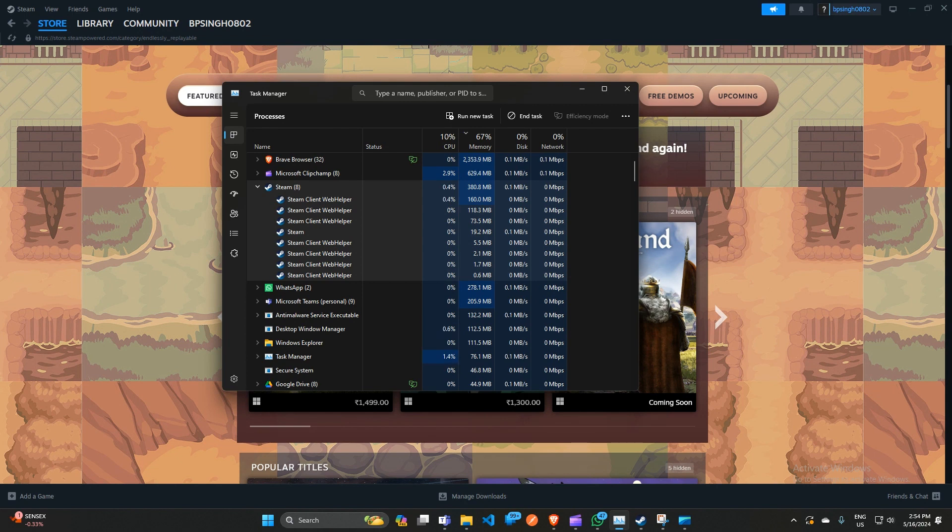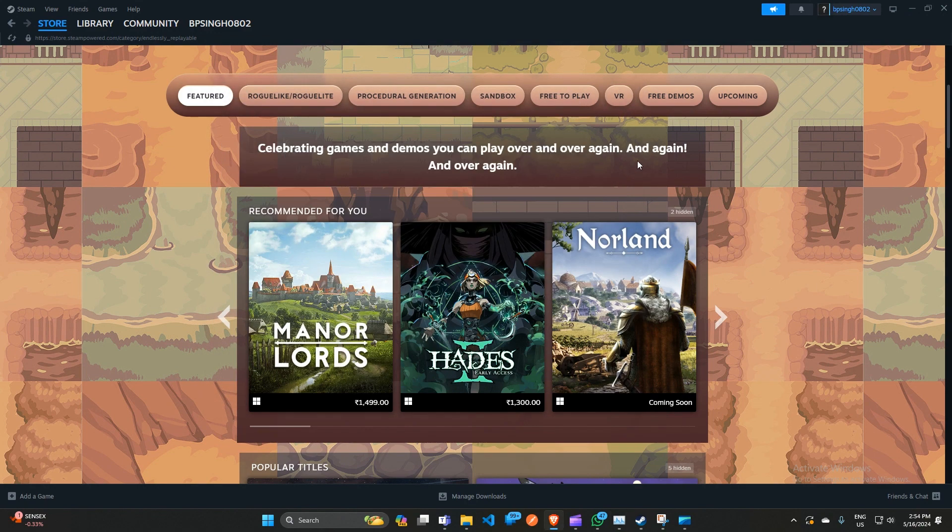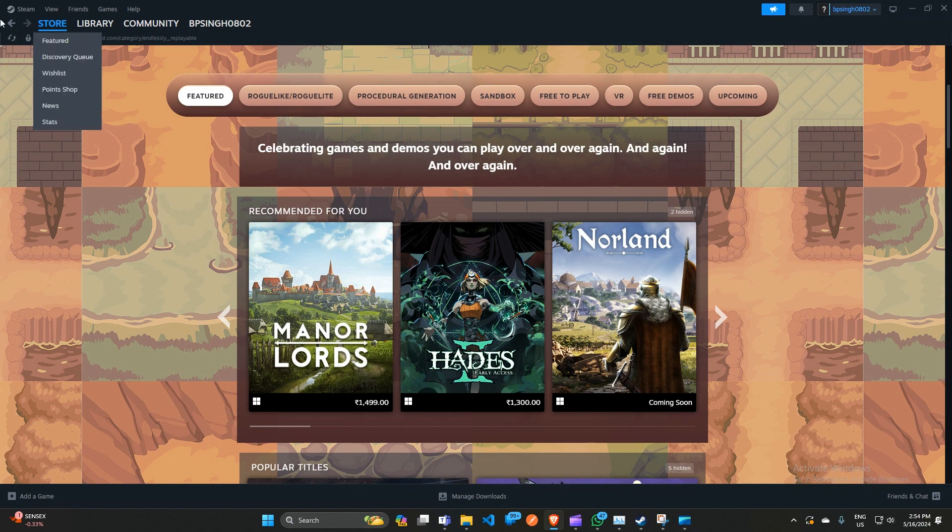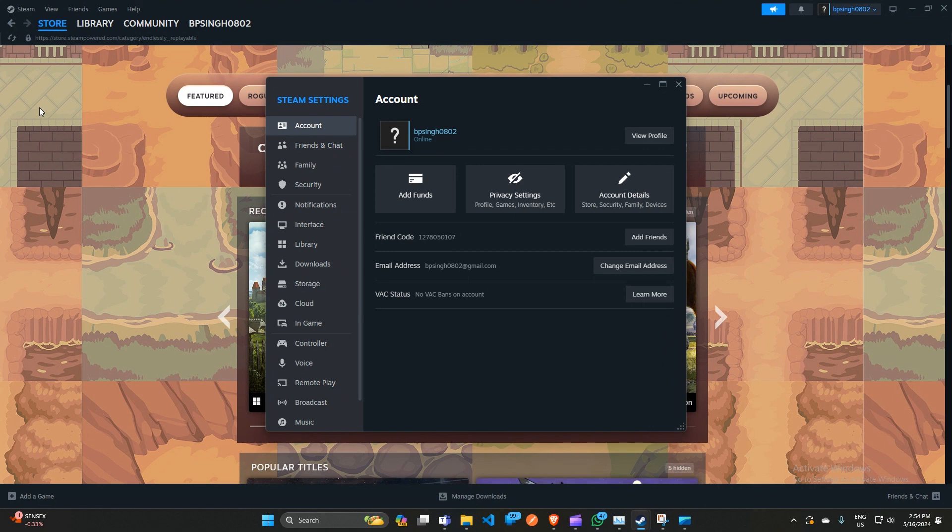You can follow these simple on-screen instructions. The first step is to open the Steam app on your PC. After that, click on the Steam icon to open the settings, and then click on Settings.